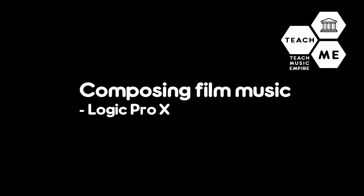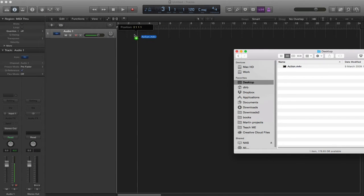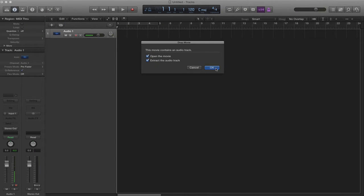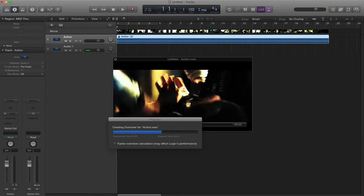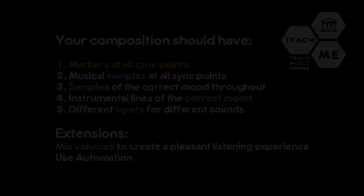Today we are looking at recording some film music using Logic Pro 10. I'm going to import a bit of film. It's an action movie film clip. You might be able to import something else. So what are our aims for the day?